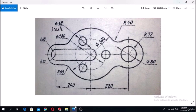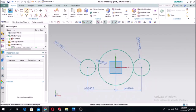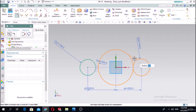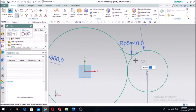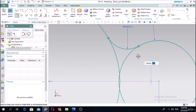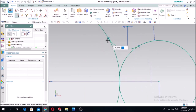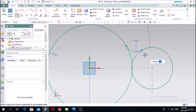Make the arc here - the radius is 40. We can use the fillet function between this and this circle. The fillet radius is 40. You can see that there is a tangent, so this arc and these circles are tangent.